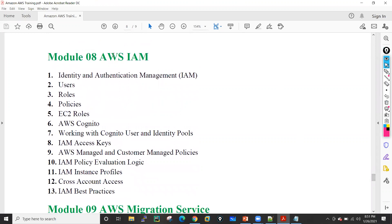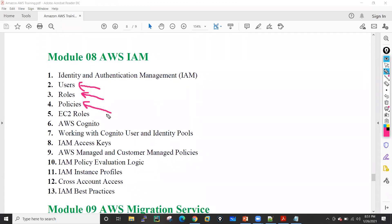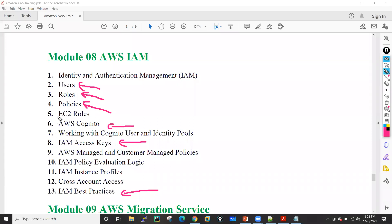After that, we will see AWS IAM. In AWS IAM, we will see how we can create users, how we can create roles, how we can define policies, what are the EC2 roles, what is AWS Cognito, what is IAM access keys, and what is the IAM best practice. We will see all these particular topics inside Identity Access Management, which is module eight.